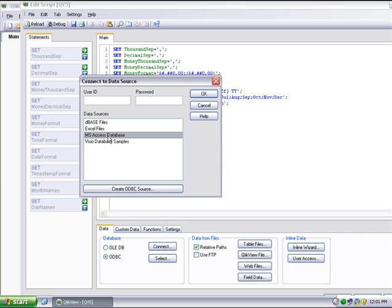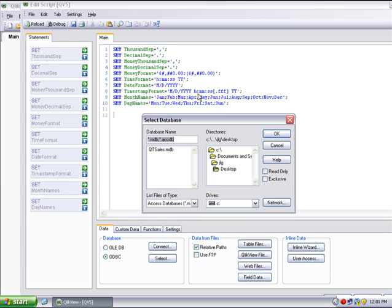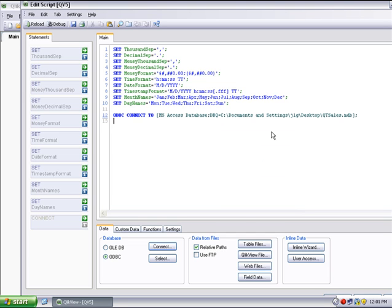I'll select an Access database and choose the database that holds the data I'm interested in. I click OK. The Connect statement is automatically generated in the script.